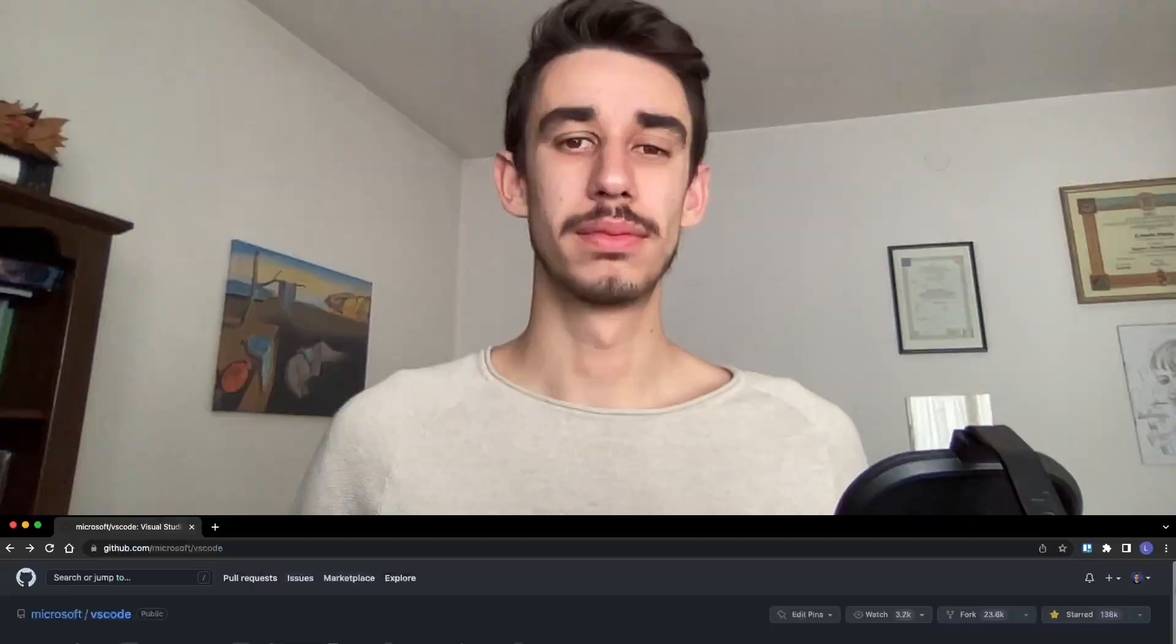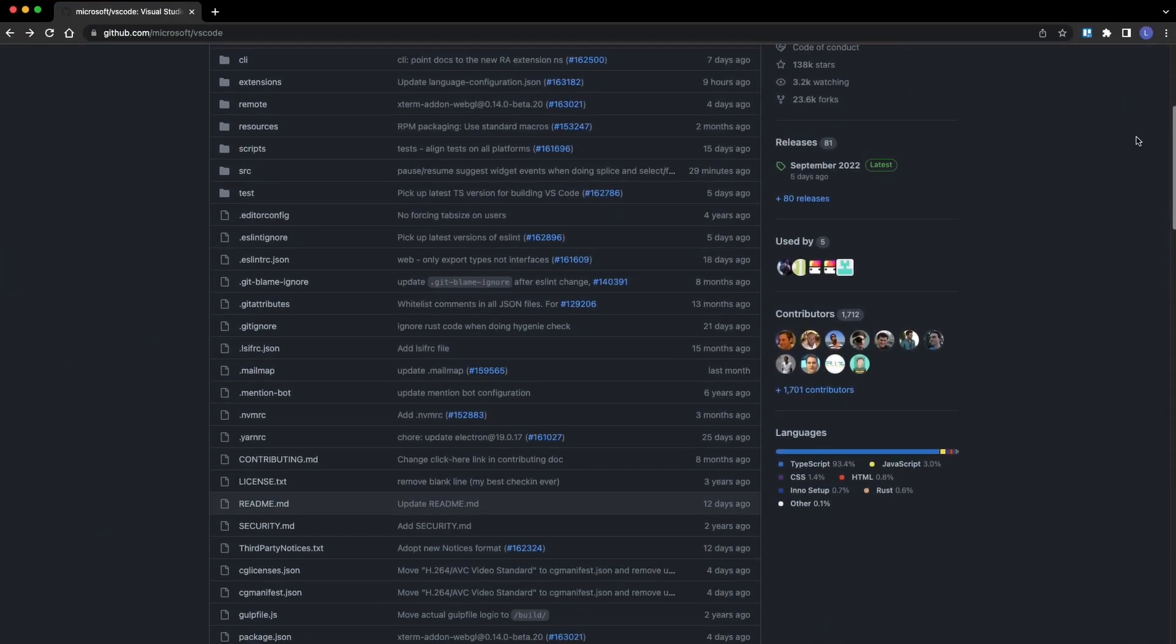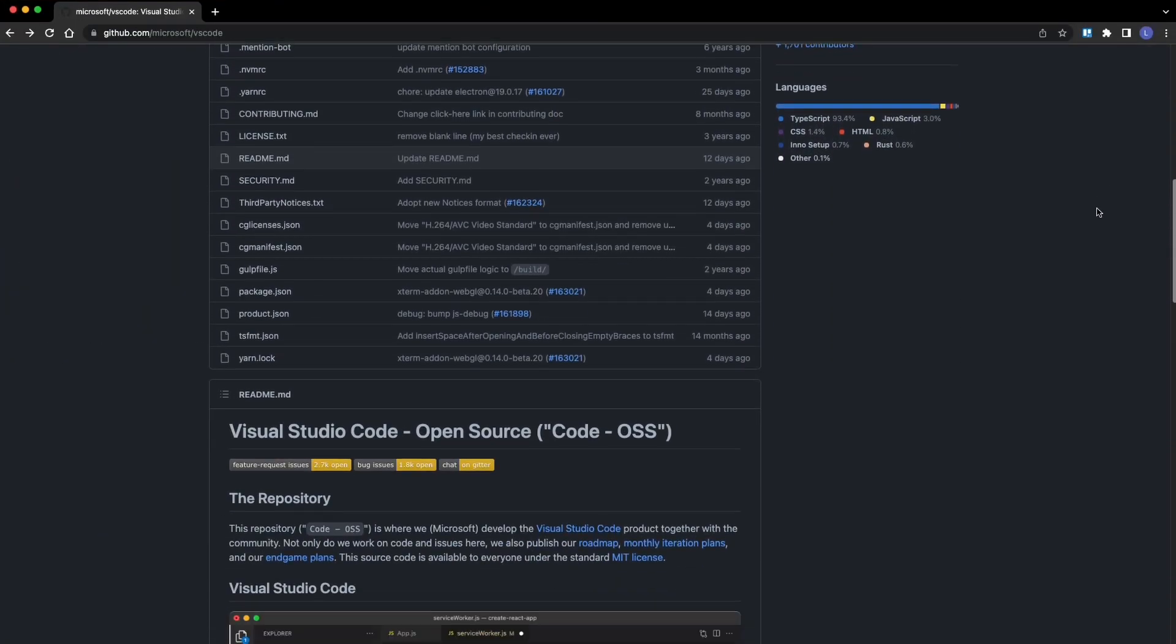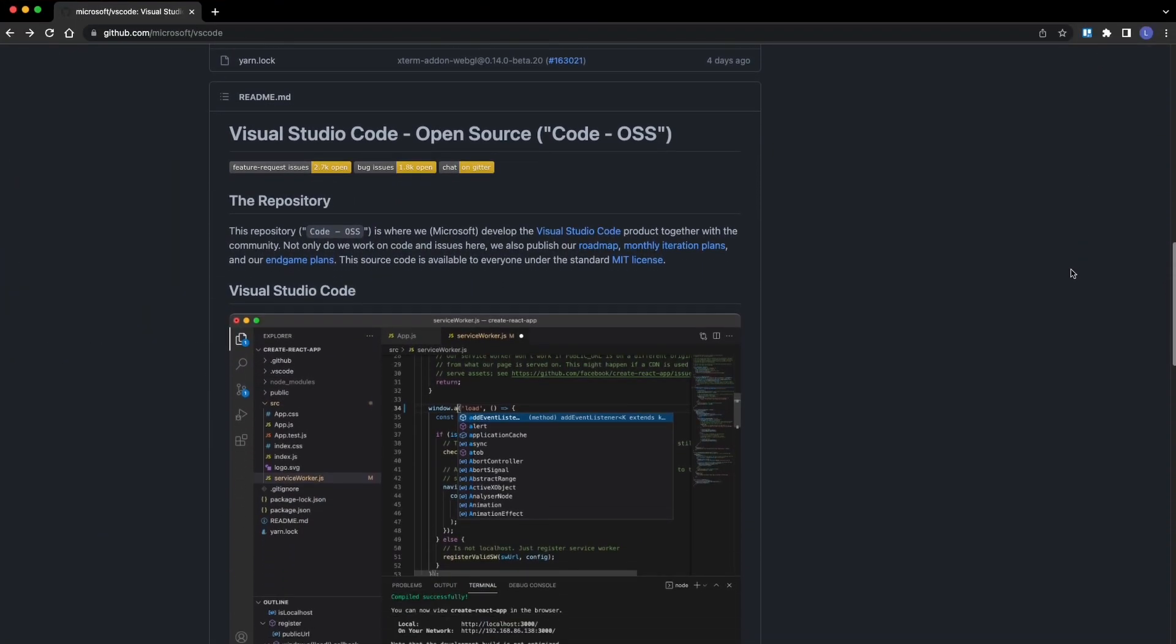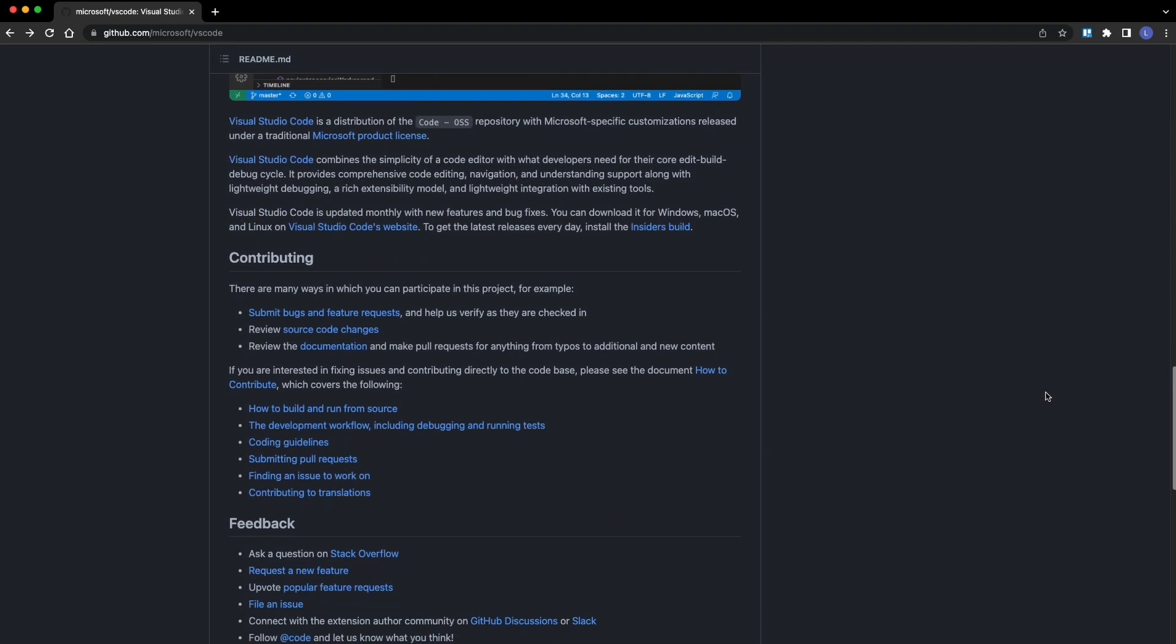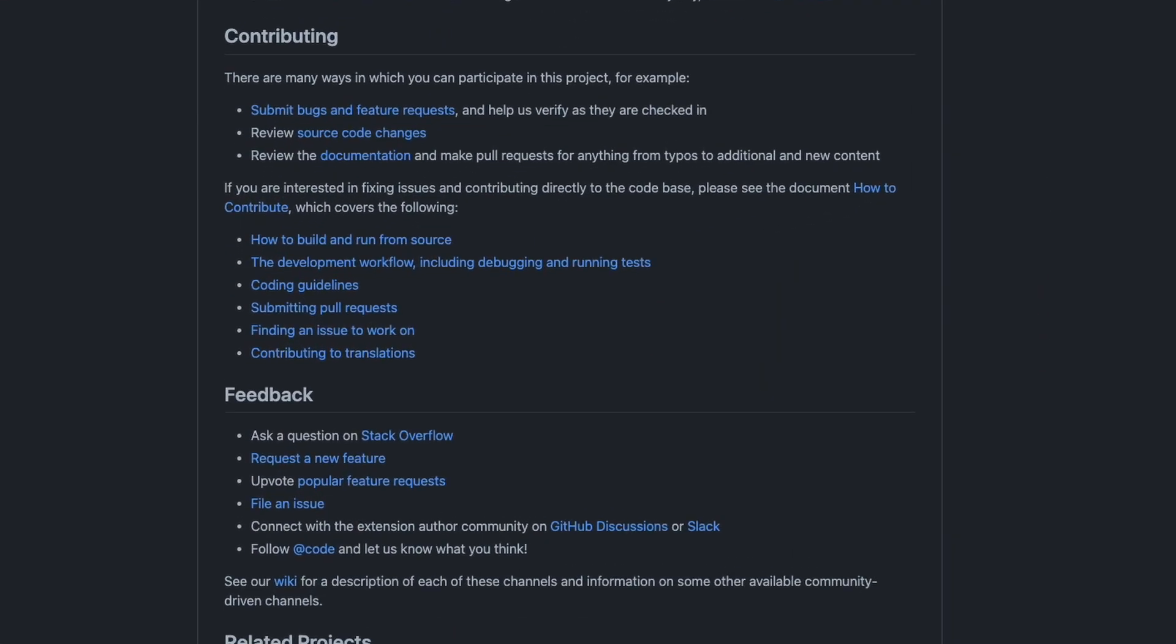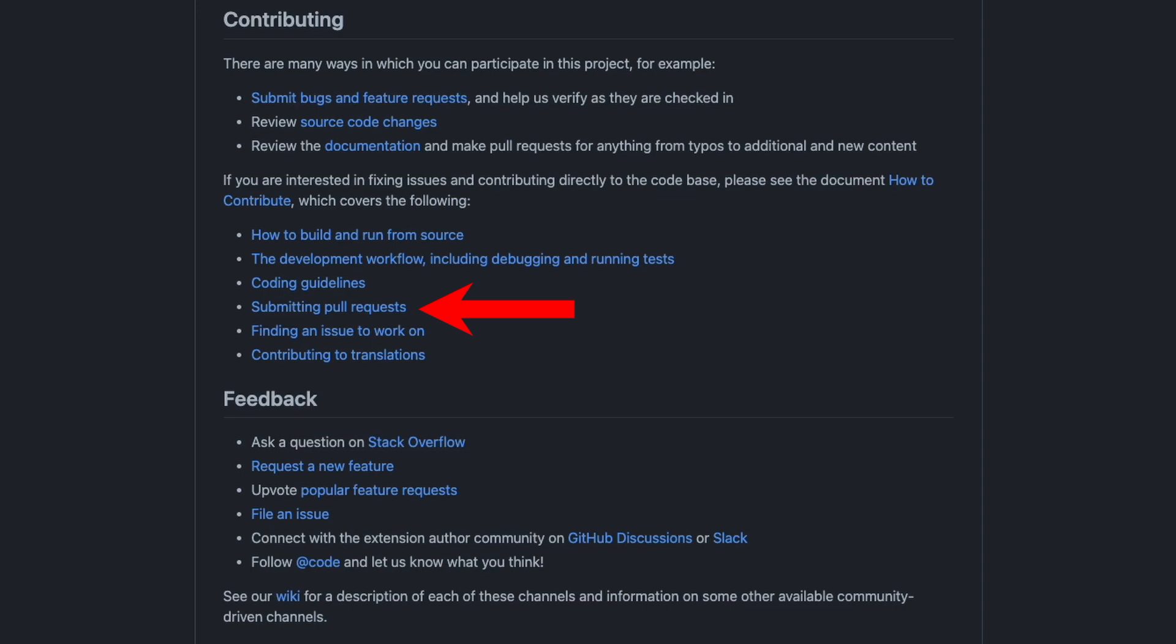Before jumping to the Issues tab, make sure to read the documentation and understand the rules. Readme.md already tells you some interesting information and has the links to the relevant pages based on what you need, for example, how to submit a pull request, how to contribute to translations, or how to request a new feature.